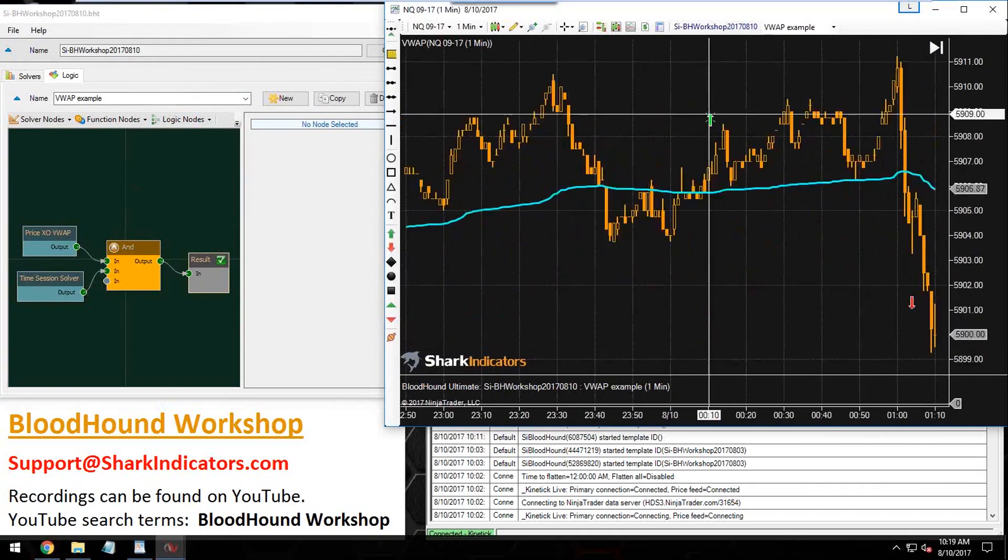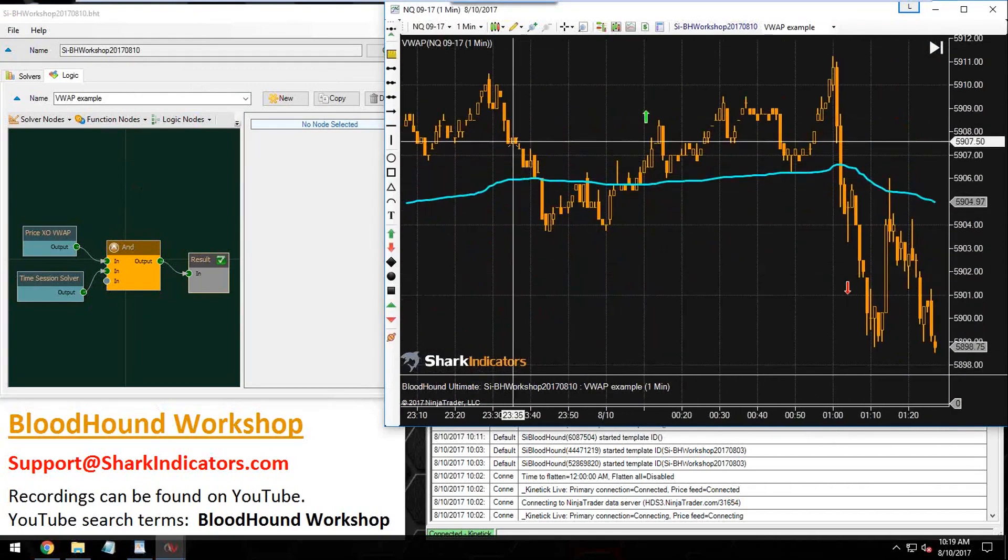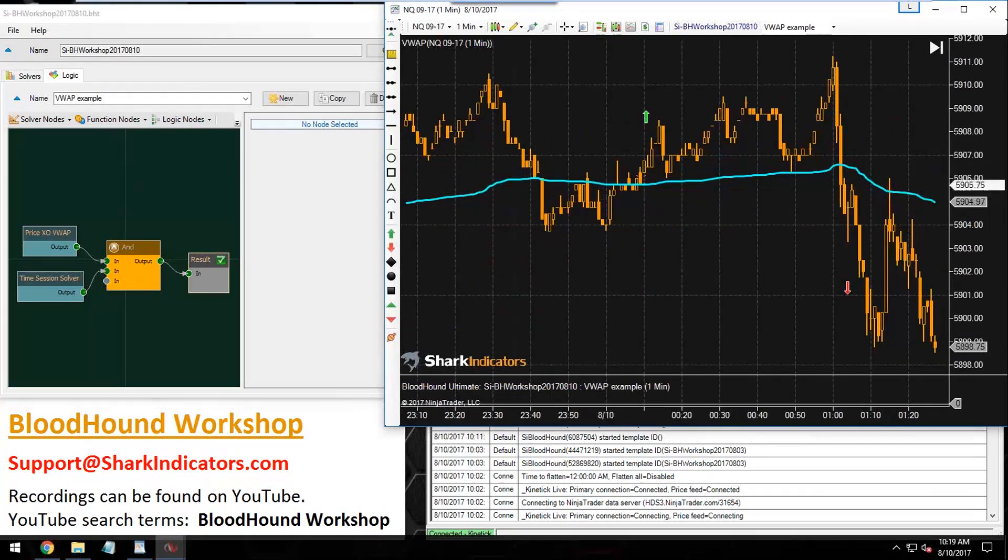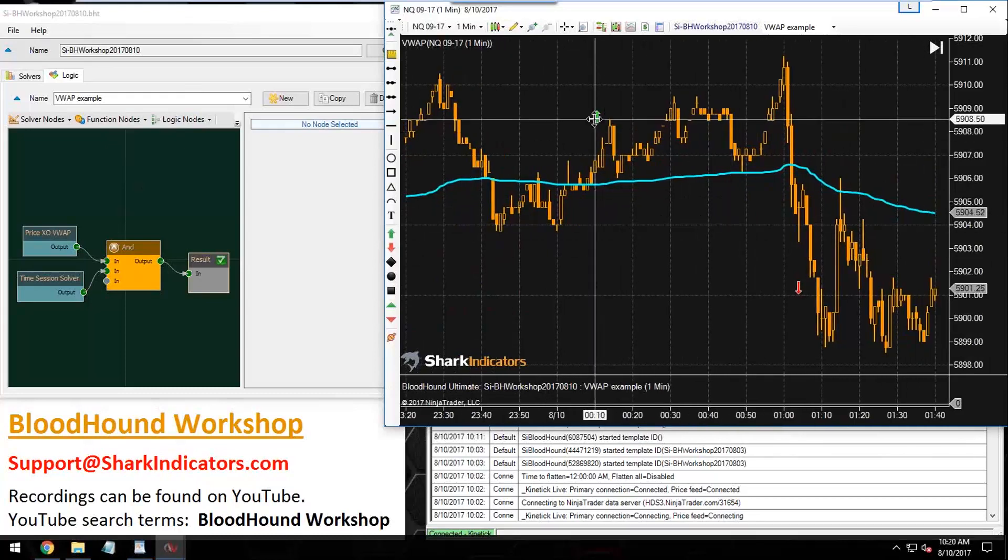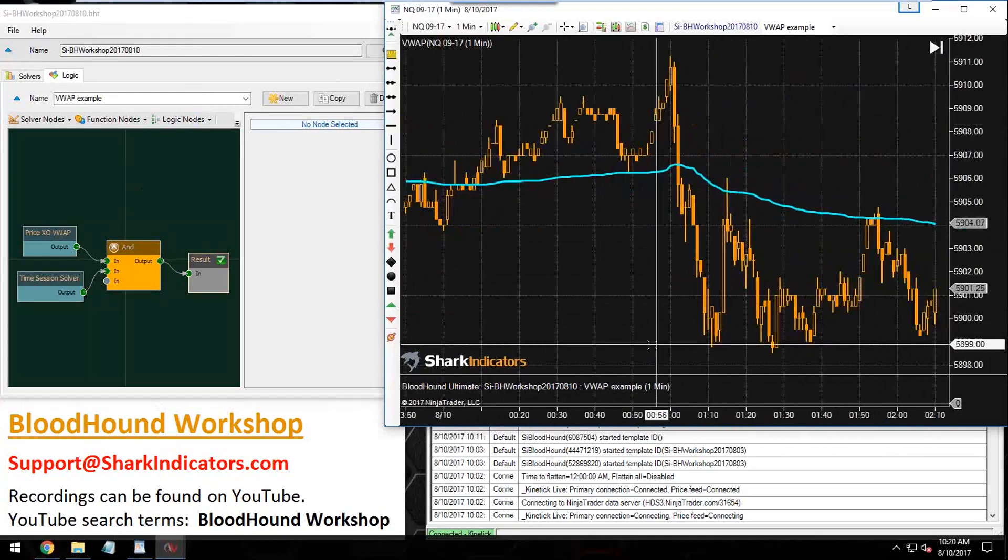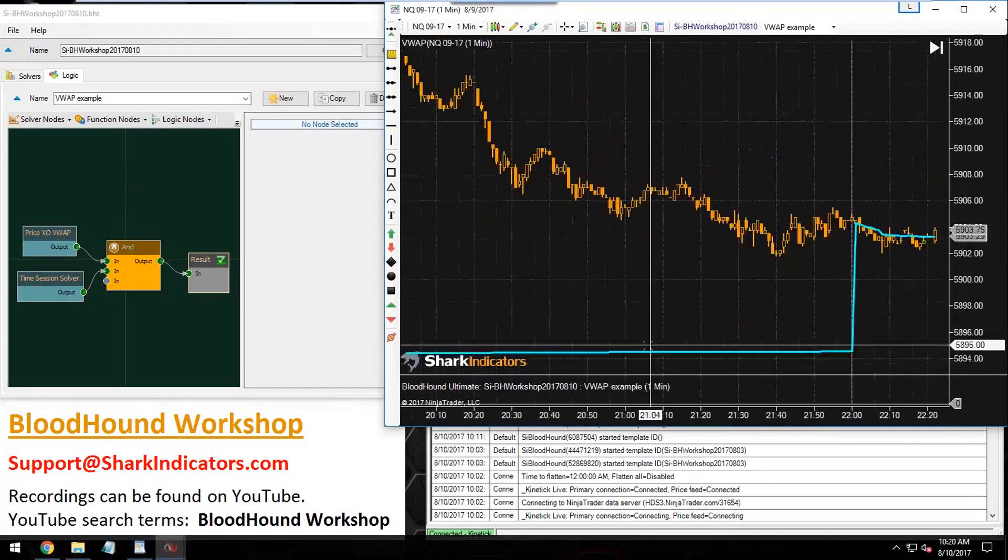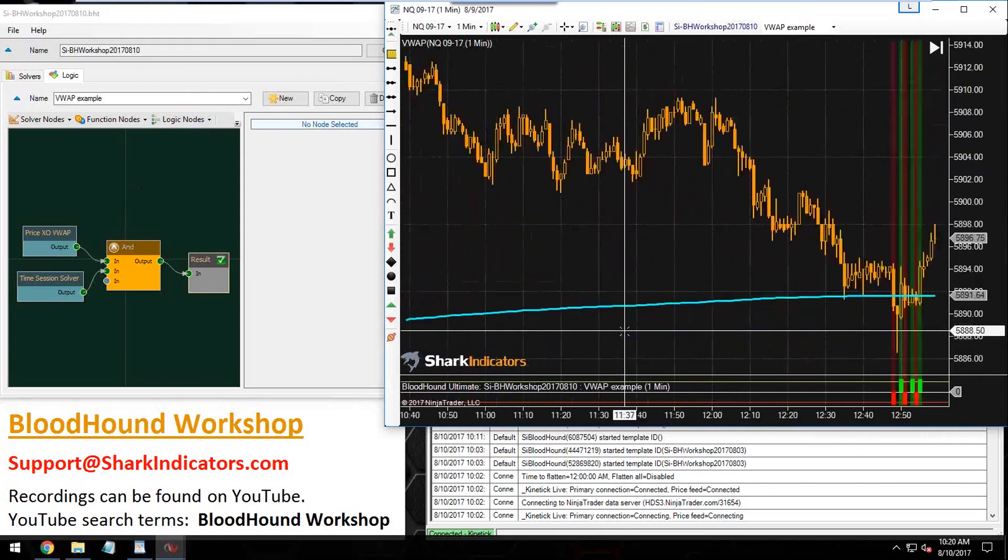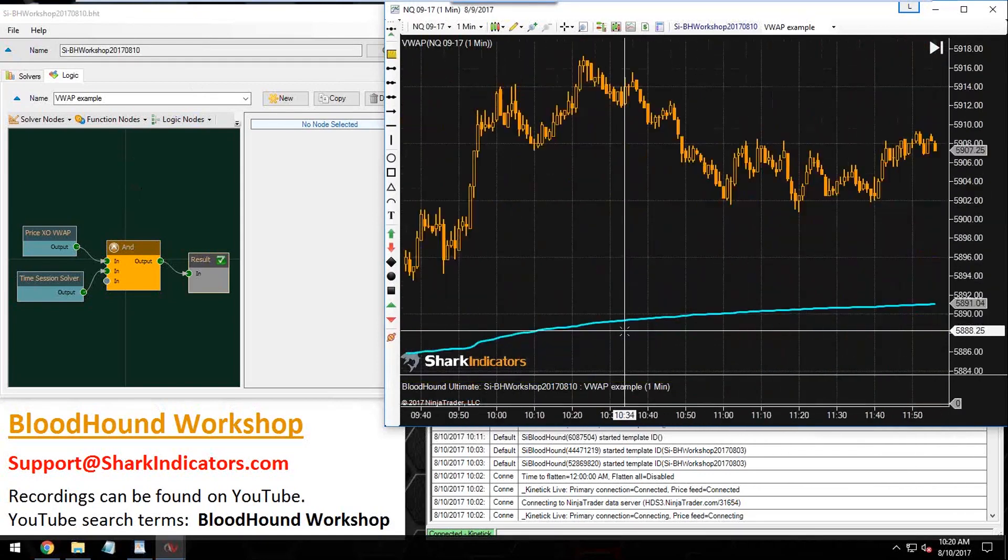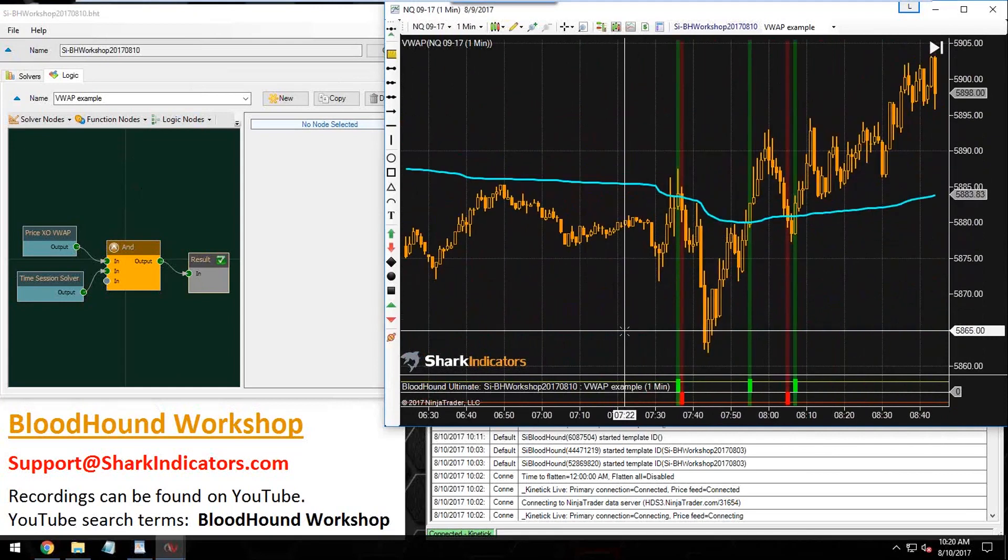We can see now all these crossover signals in the early morning are gone. Let me scroll back to yesterday. There we go. There's yesterday. Okay, that'll do it for that.